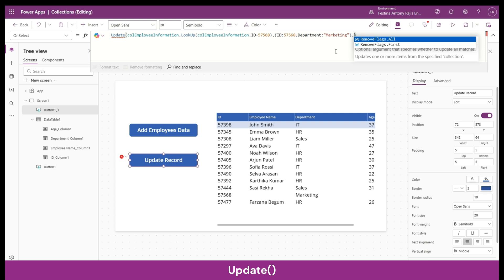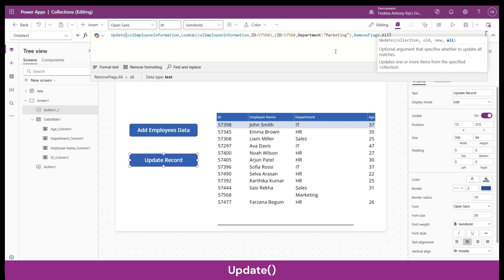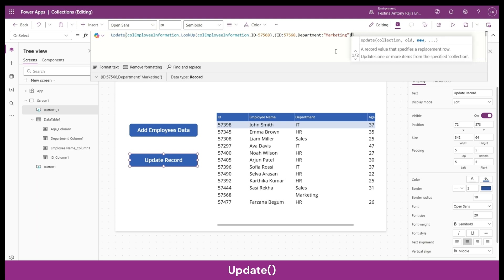There's also an optional last parameter for Update: RemoveFlags. The options are RemoveFlags.All and RemoveFlags.First. This is useful when your collection has duplicate records — where the entire record is an exact copy. If you want to update all duplicate records, set this flag to RemoveFlags.All. If you only want to update the first matching record, you can leave this parameter out entirely as it's not mandatory.